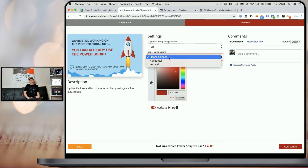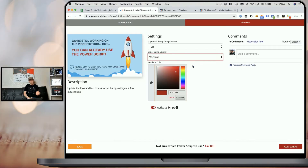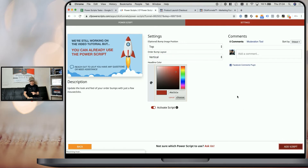The next thing you can choose is the order bump layout. You can choose between a horizontal and a vertical layout — I'll show you the difference in a moment. In most cases, the vertical layout will fit better unless you have a very wide order form, so I'm going to pick vertical here. The last thing is a color selector that allows you to pick the color of the headline within the newly created order bump. I'm going to leave the default color and click on 'Add Script'.